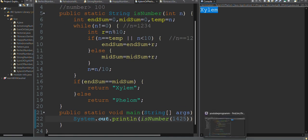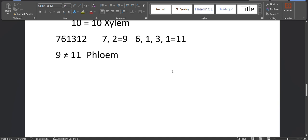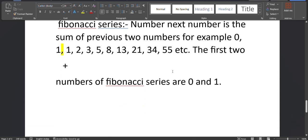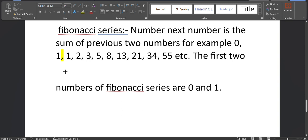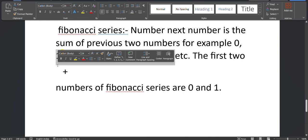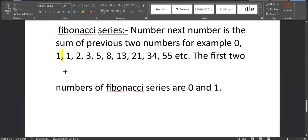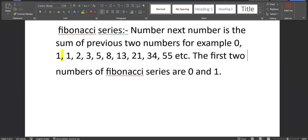Now the fourth program: Fibonacci series. The Fibonacci series is formed by adding the first two digits to get the third digit. The series starts with 0 and 1: 0, 1, 1, 2, 3, 5, 8... Each number is the sum of the previous two numbers. The series always starts with 0 and 1.